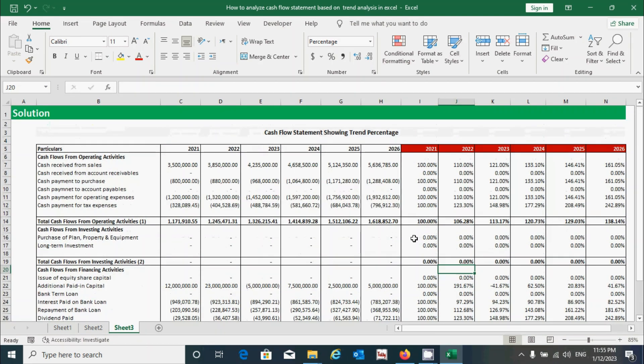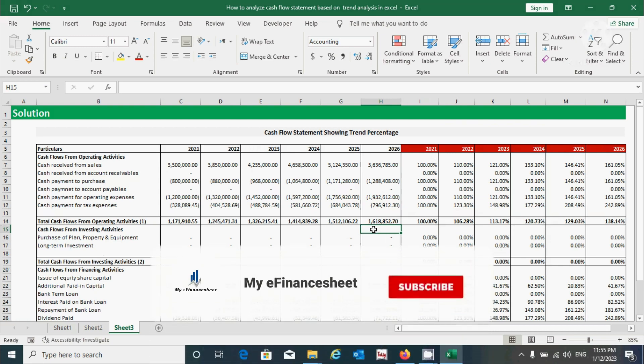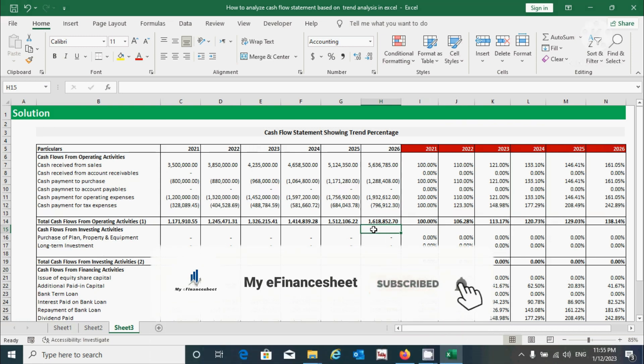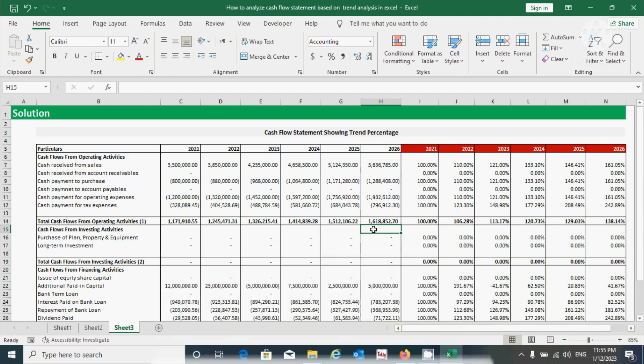This is the technique to identify the trend of cash flow statement components. It's very easy to prepare. Thanks for watching — if you find it useful, please hit the like button and don't forget to subscribe to this channel. See you in the next video, signing off.